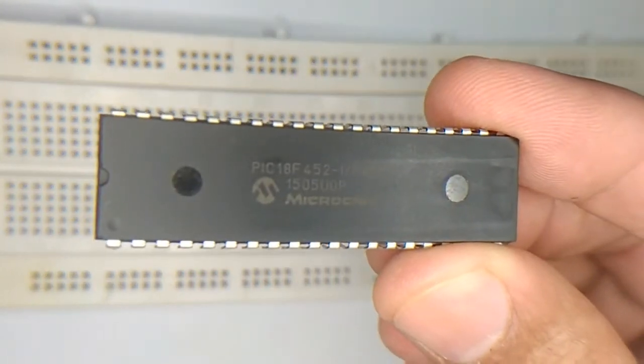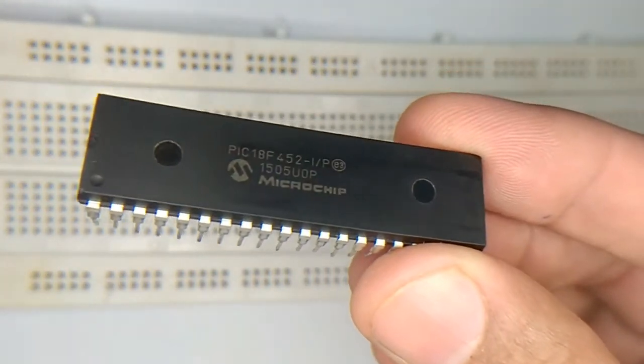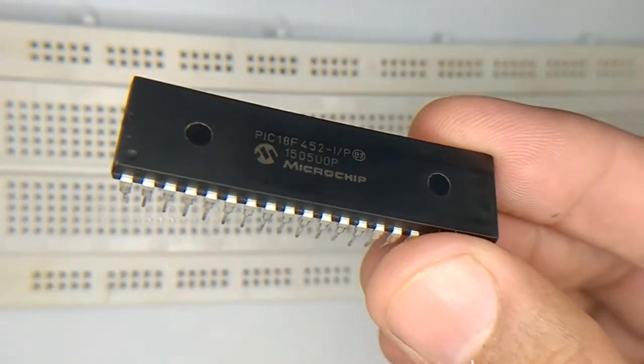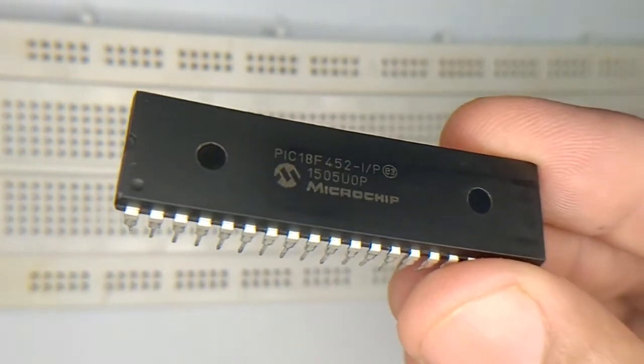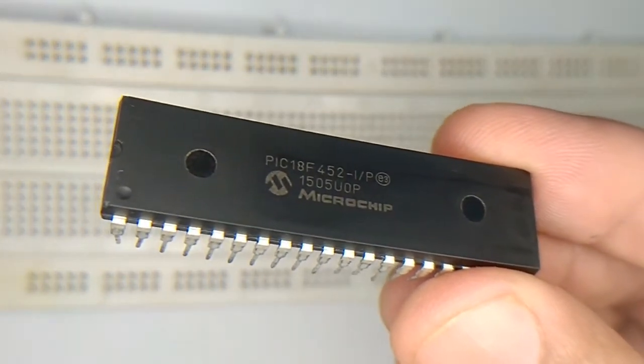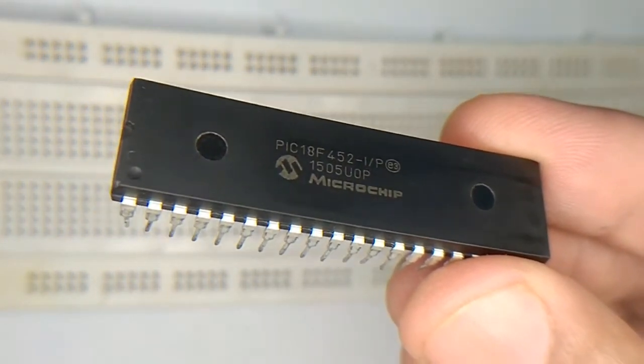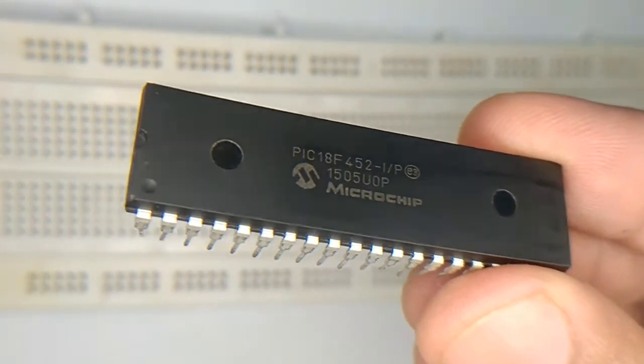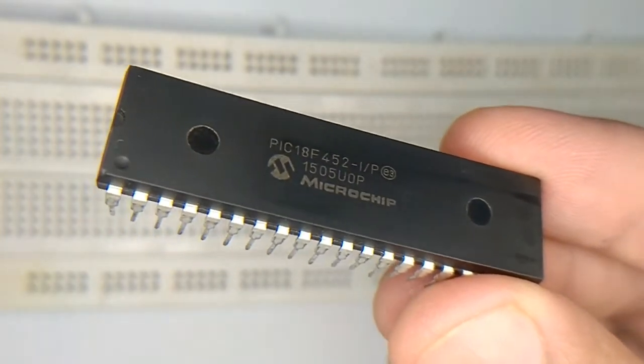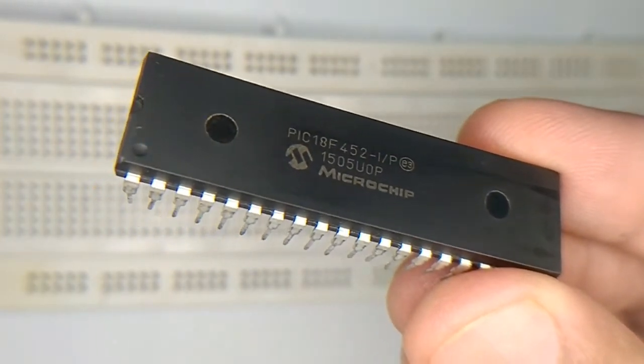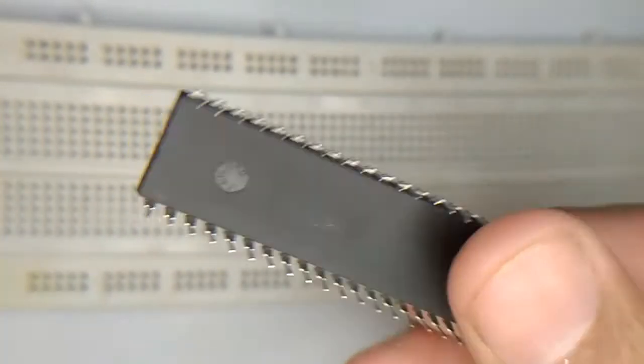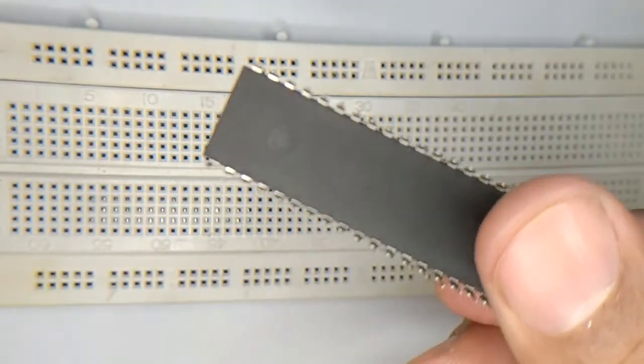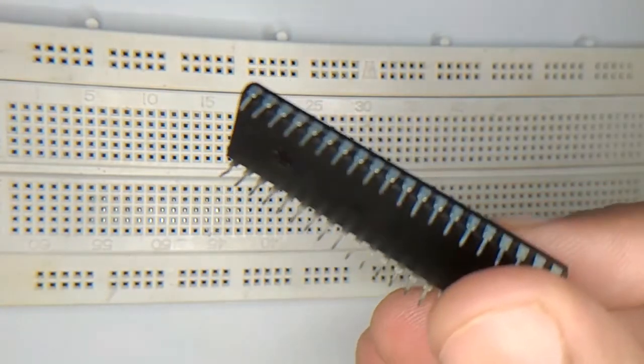Bismillahirrahmanirrahim, assalamu alaikum. In this video I am going to show you how we can use PIC 18F microcontroller independently on a breadboard. First of all, we have to use this chip, PIC 18F452, which is basically a dual inline packaging.